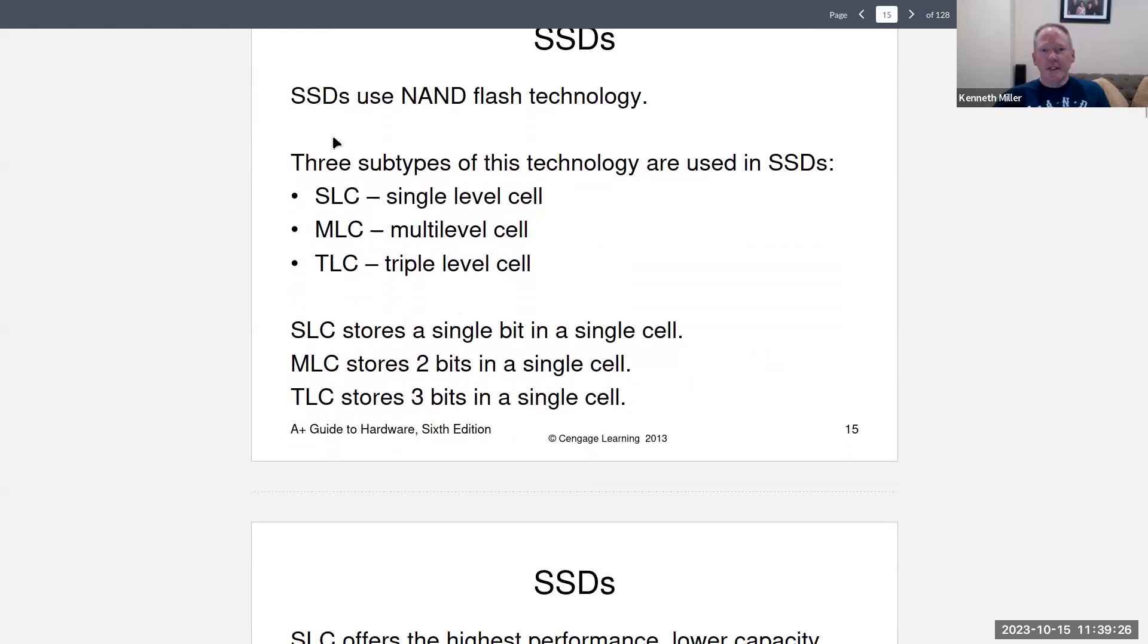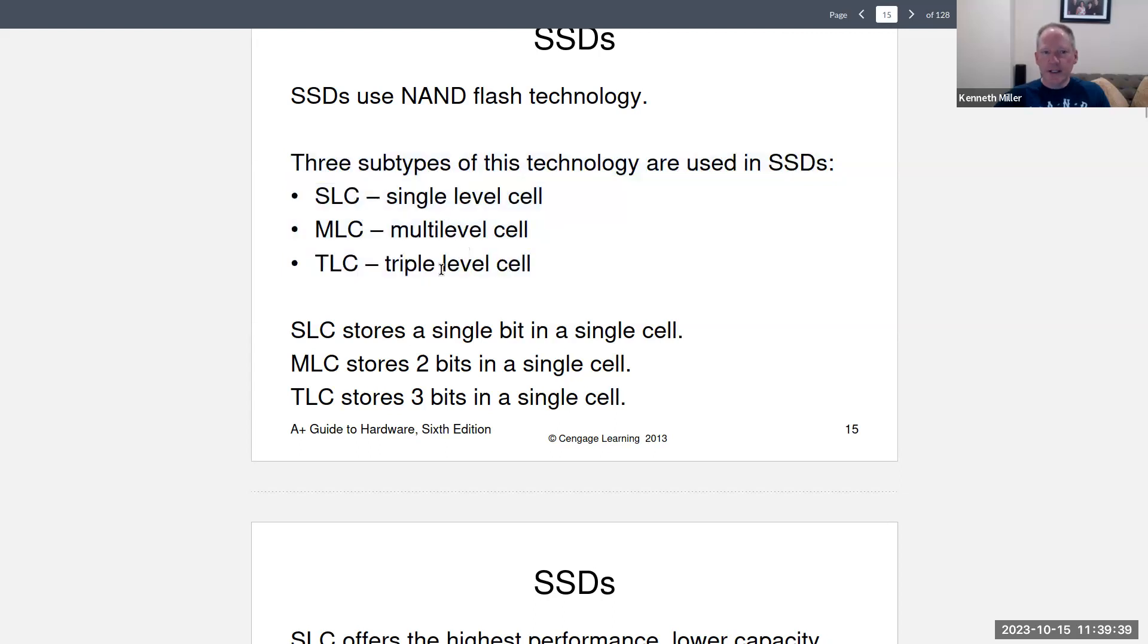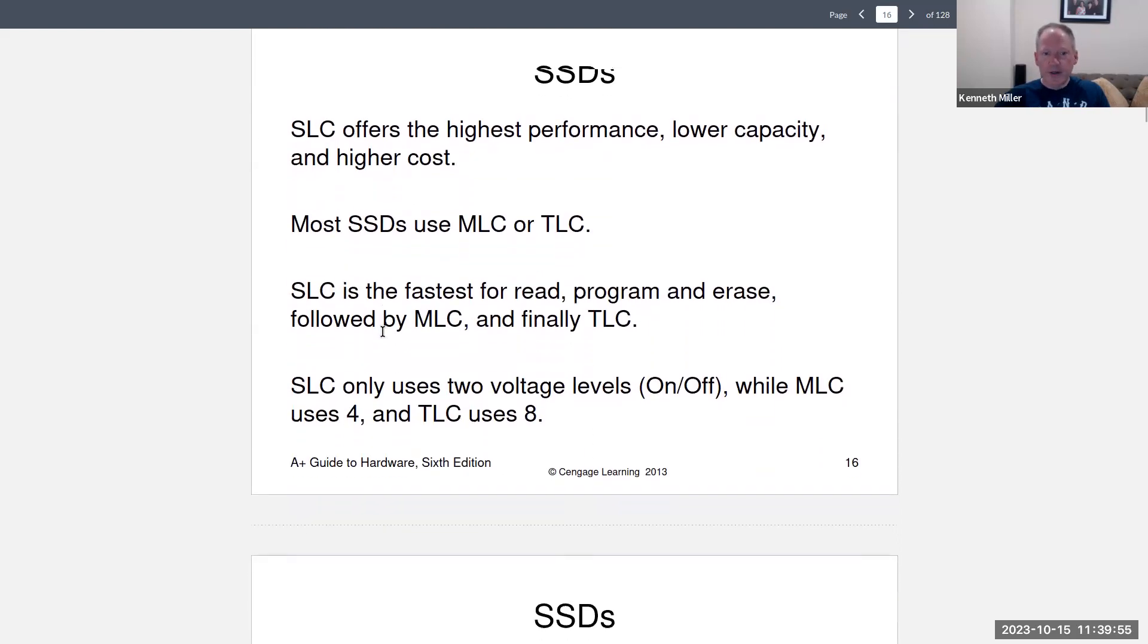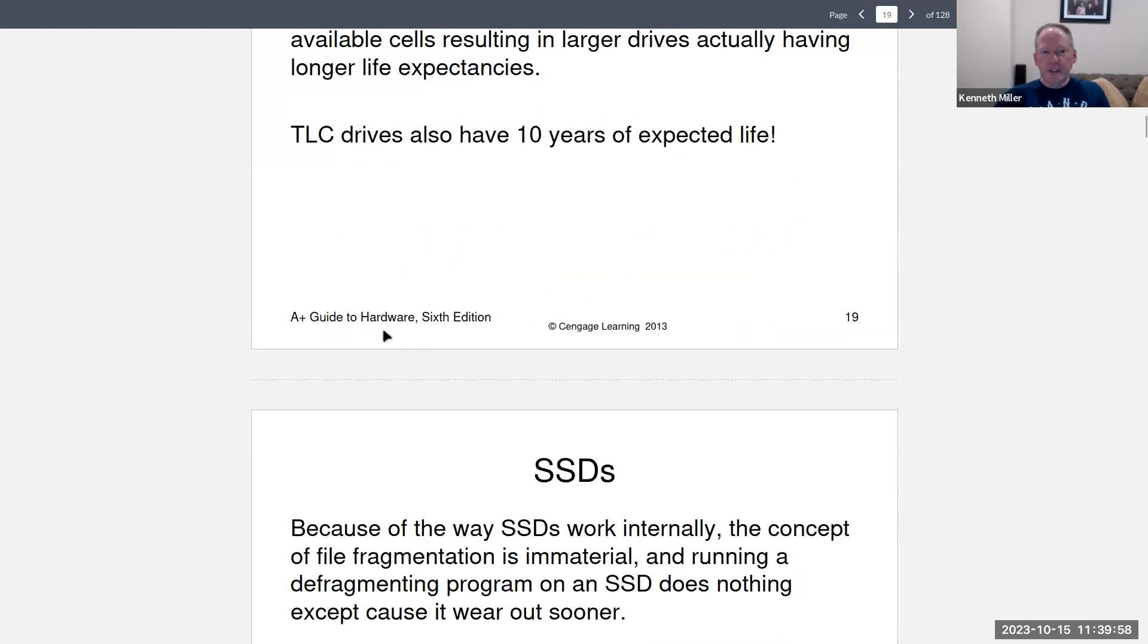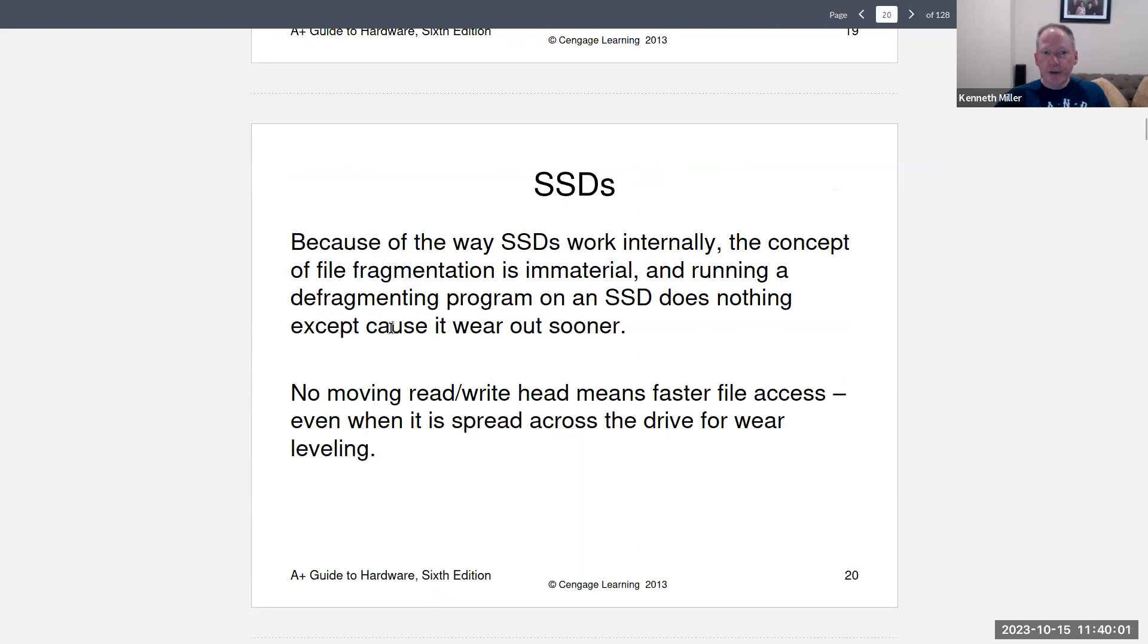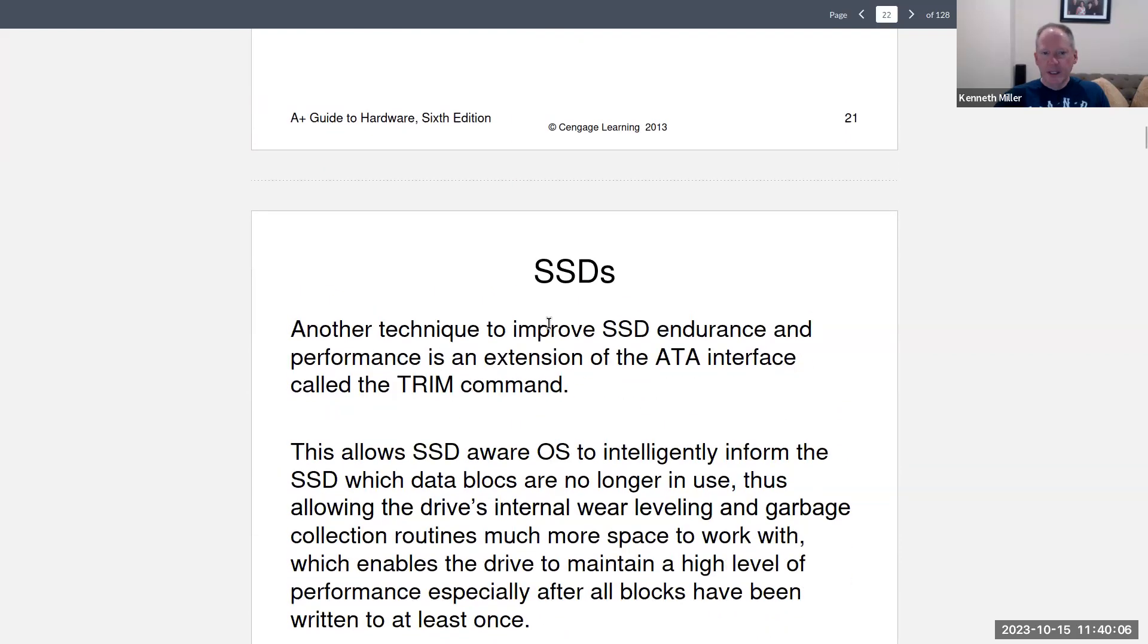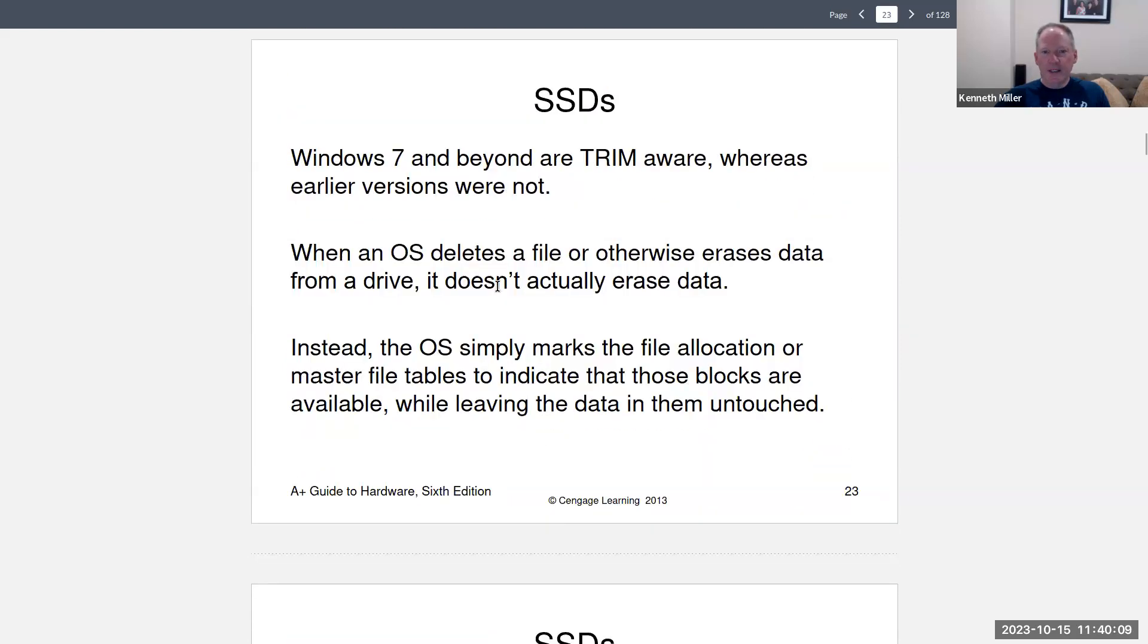So then this information here is talking about the different subtypes of types of the technology used, the single level cell, multi level cell and triple level cell. And that just refers to how many bits are stored in a single cell. SLC single level is one bit per cell. MLC is two bits and then triple level is three bits per cell. And they get more expensive as you go.